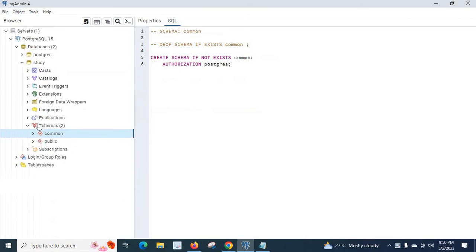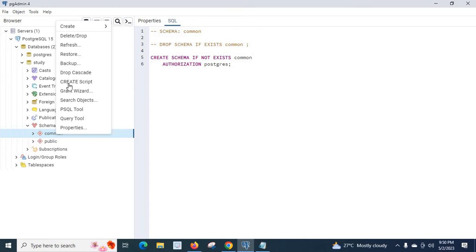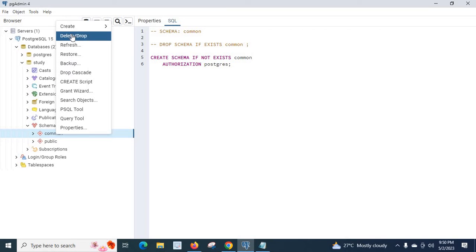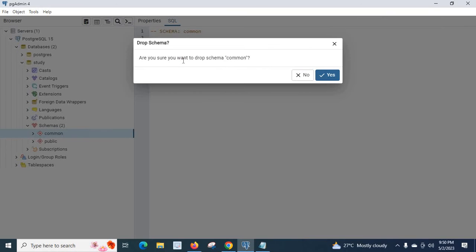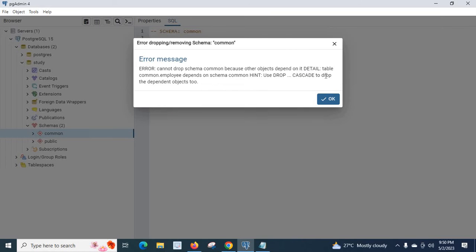During my work I had a requirement to delete the common schema. So let us try to delete it. I right-click and choose drop. When asked 'Are you sure you want to drop schema common?' I click Yes.